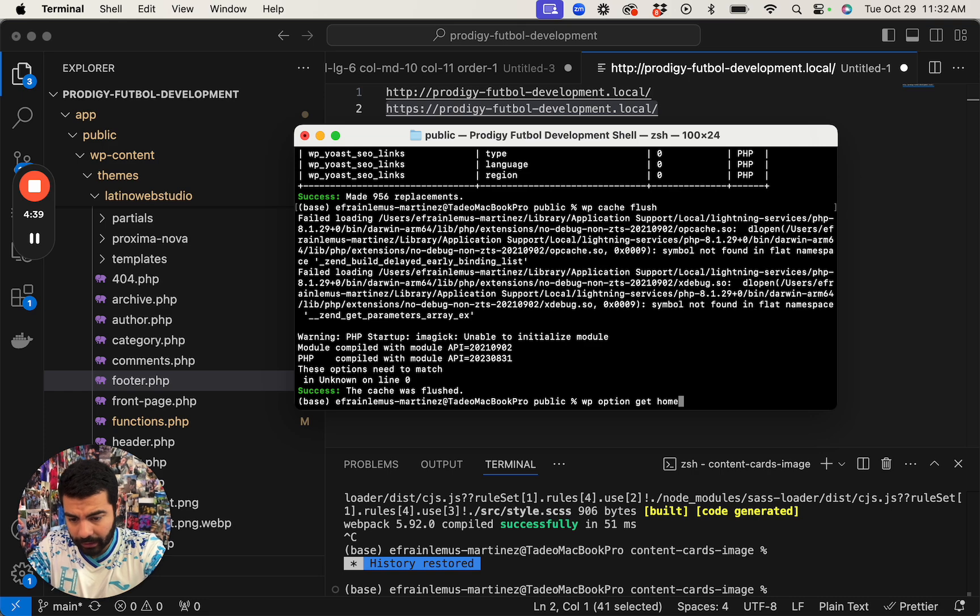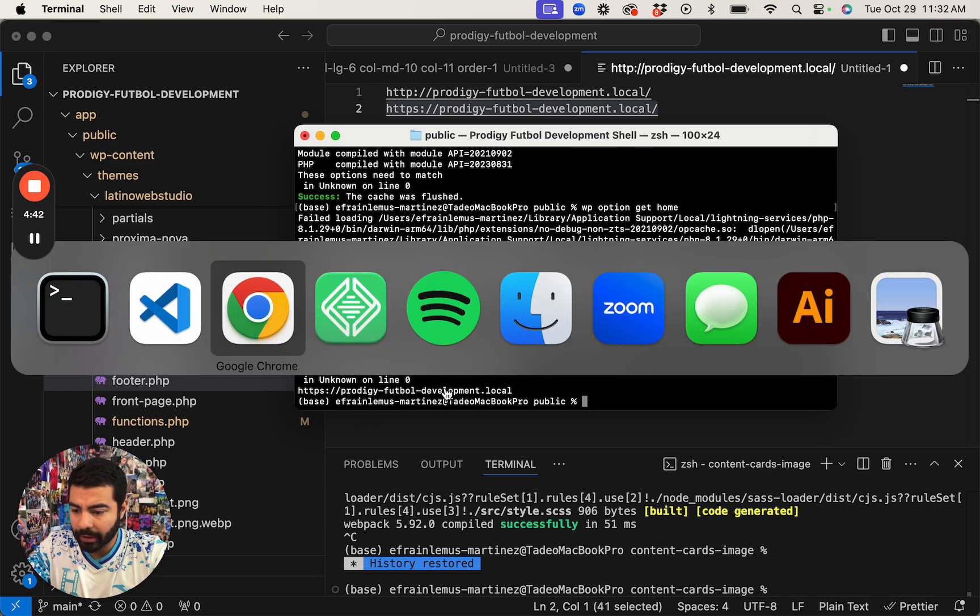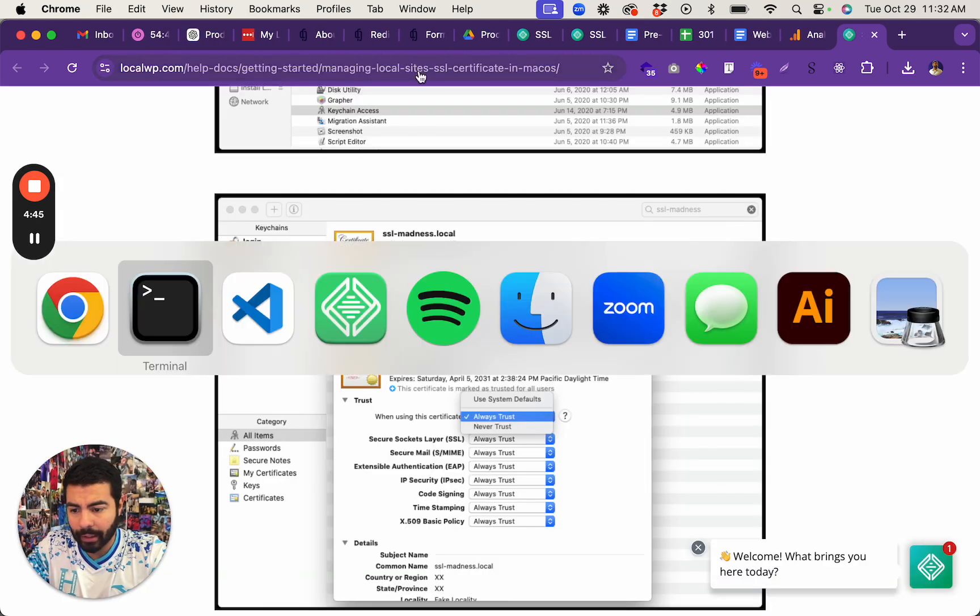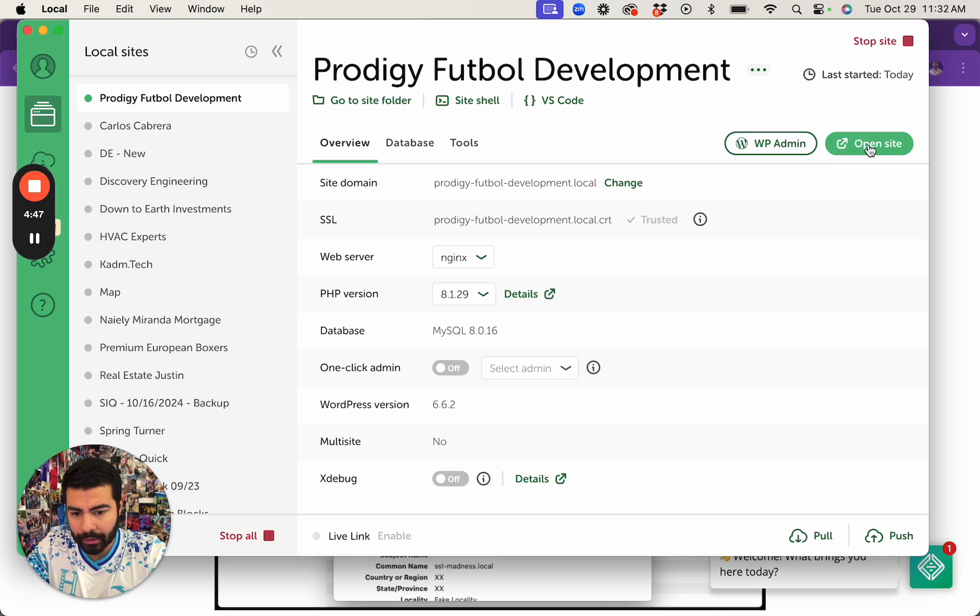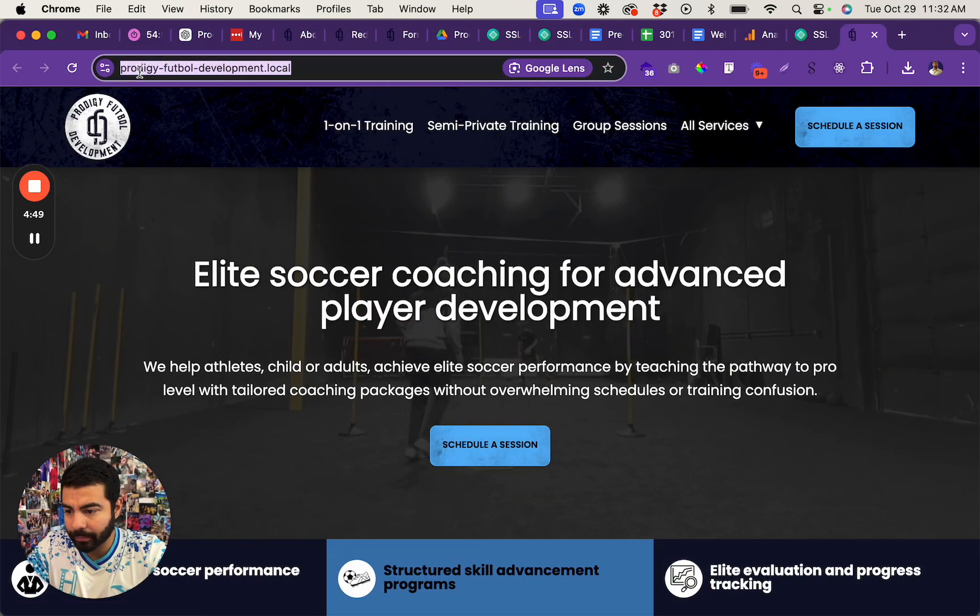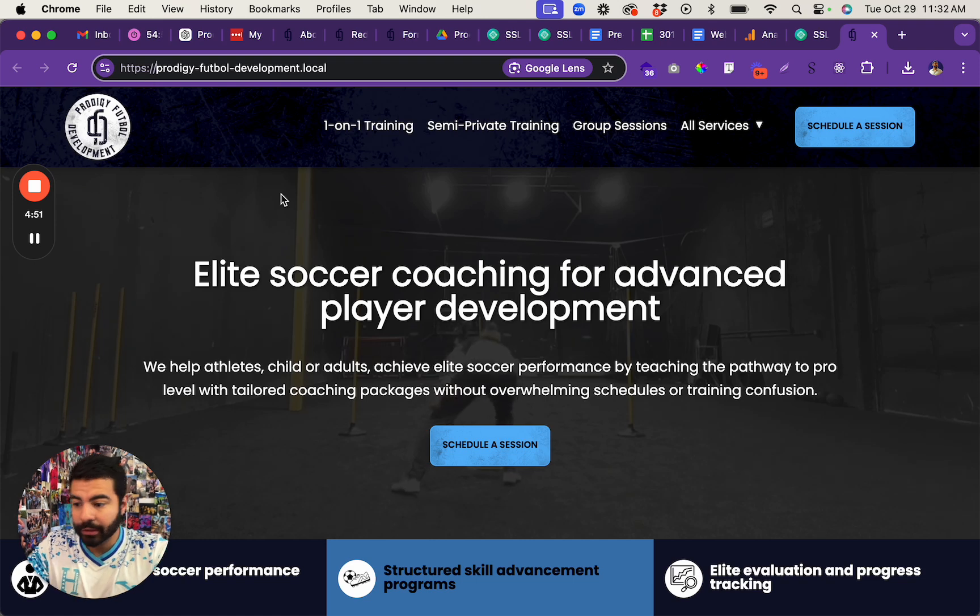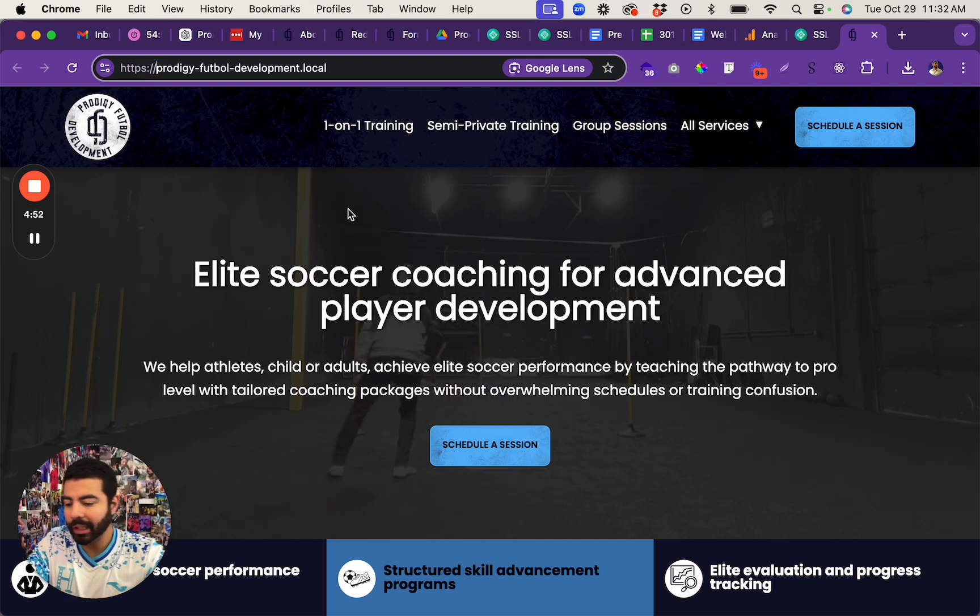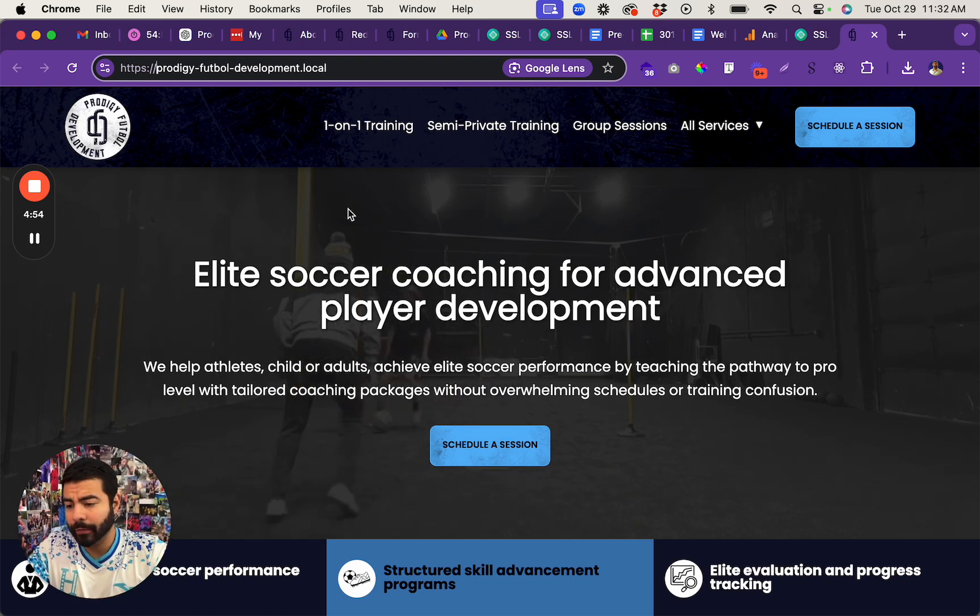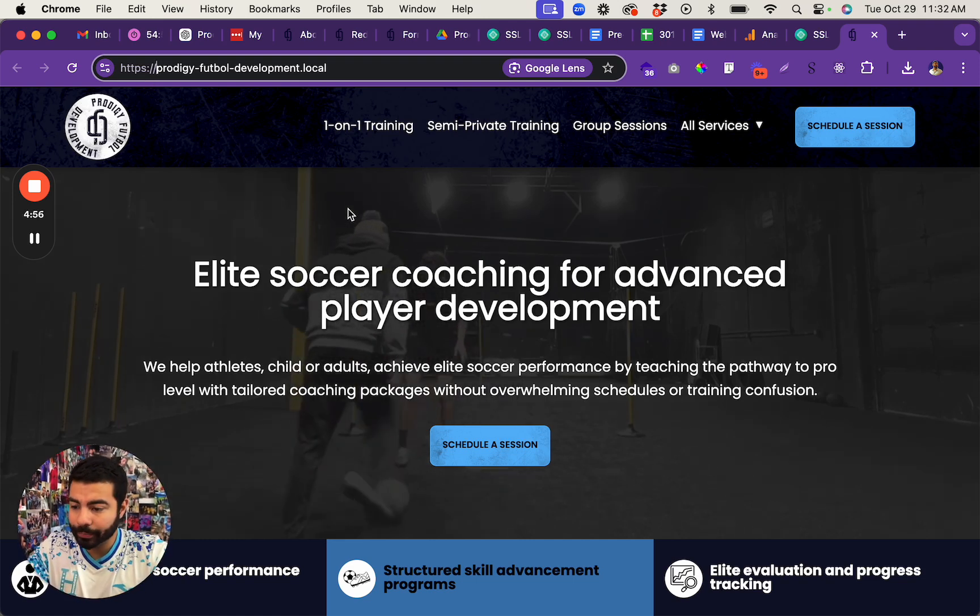So now if I reopen that again, let's see. It should open. Yep, now it is secured. So that's how you enable an SSL certificate on Local by Flywheel.